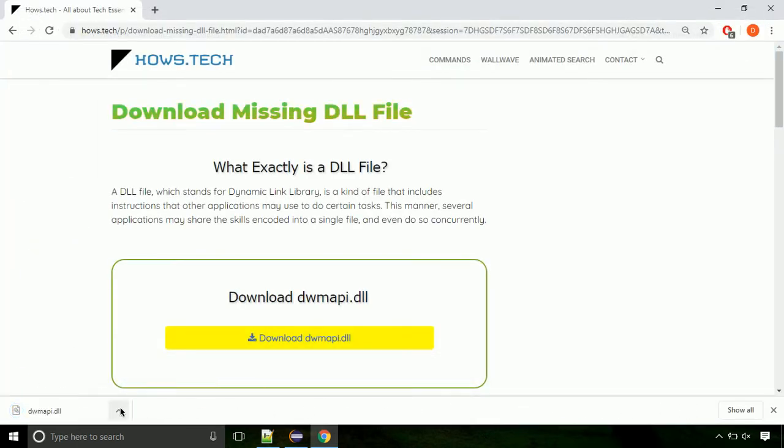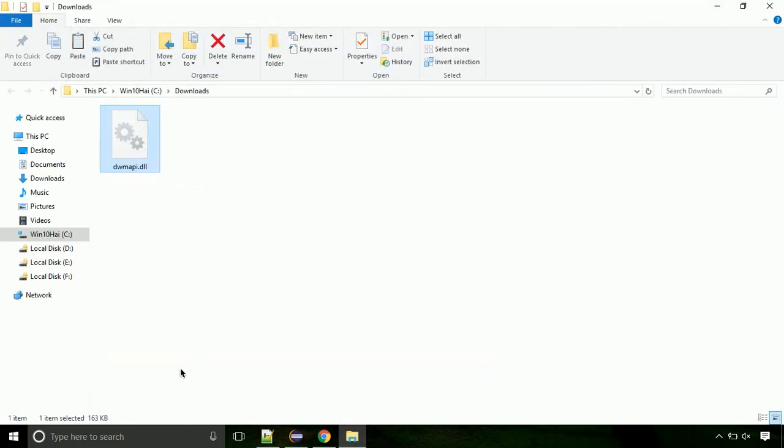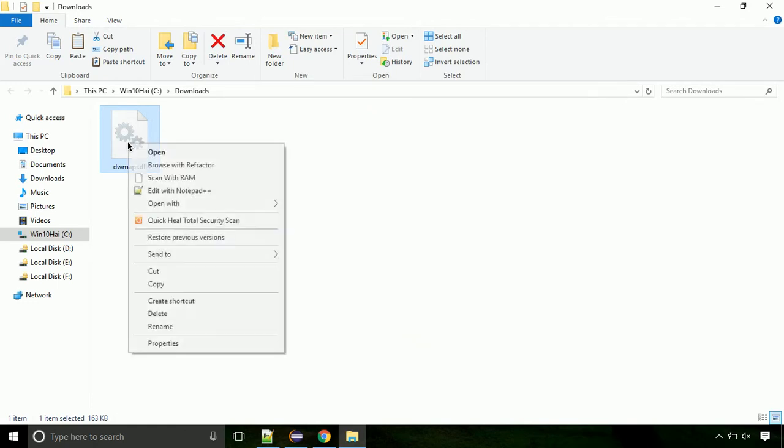Now let's open the file's location. Click on show in folder. Now locate the file and right click on the file. Select copy from the menu.